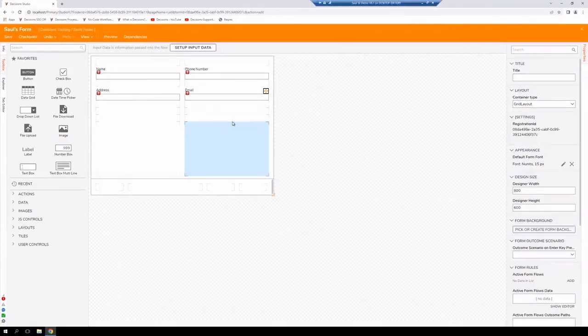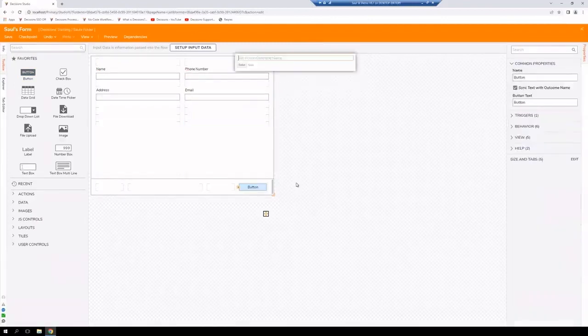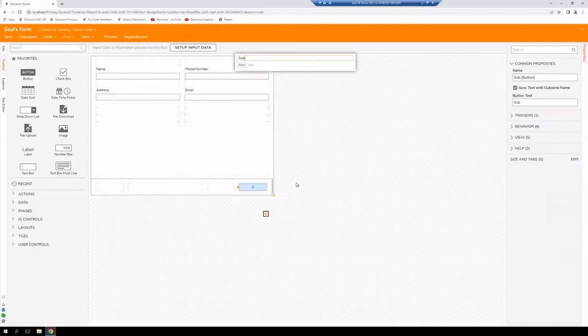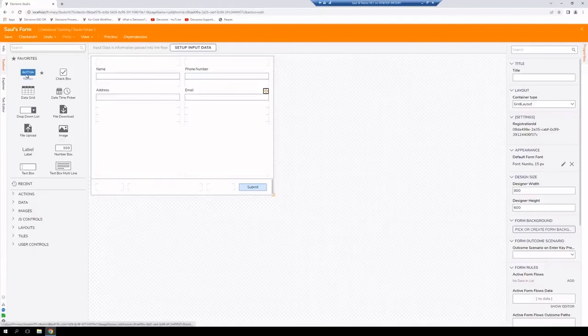We have all our text boxes here, but we are still missing a button. Let's go ahead and grab a button. Drag it over. We're just going to label it submit. Let's also add a cancel button.